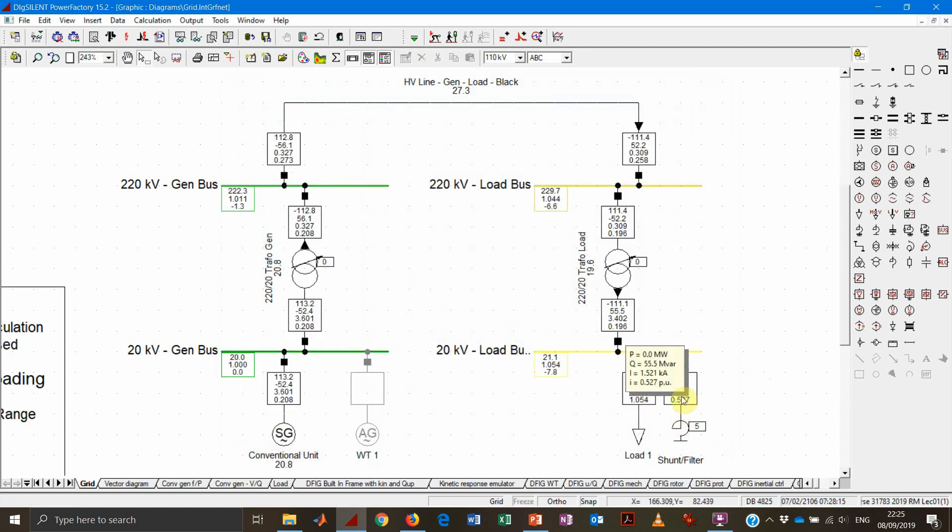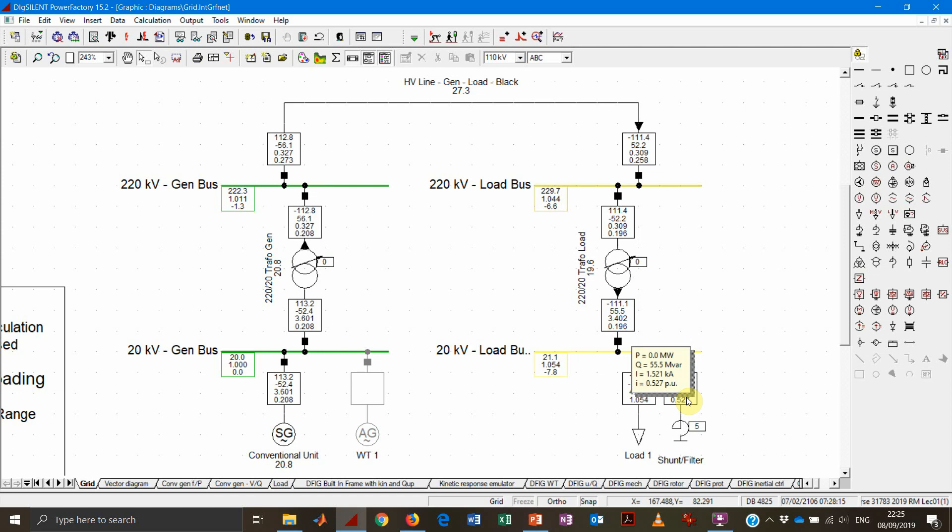It also makes sense that despite we dispatched 50 Mvar, the actual consumption or generation of reactive power will depend on the voltage value, because we are assuming just a conventional reactor, so there is no power electronics behind.